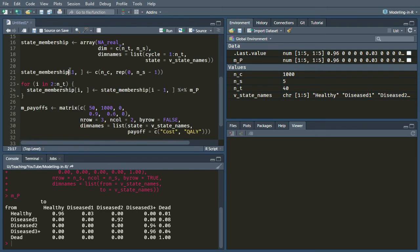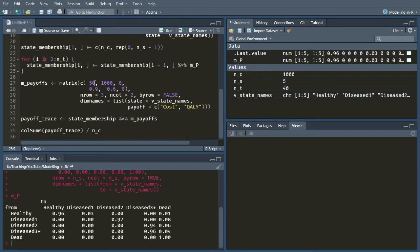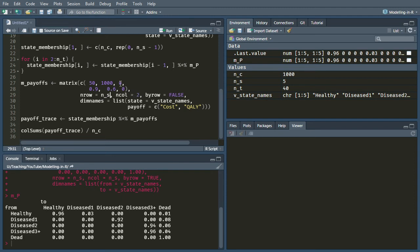So that line is now corrected. This line doesn't need updating at all. Here, this payoffs matrix, we need to account for the fact that we now have five states. So let's start off by saying NS here instead of the kind of magic number three.